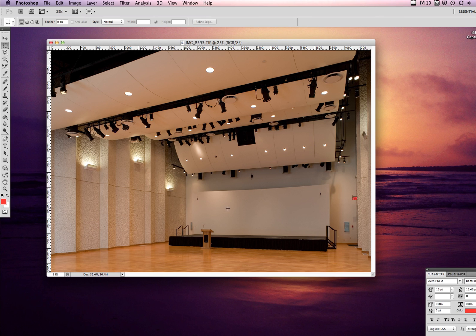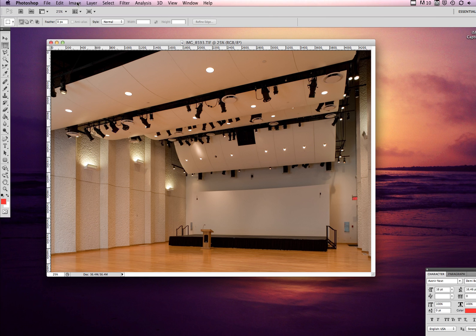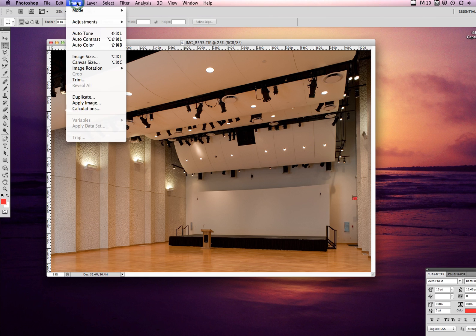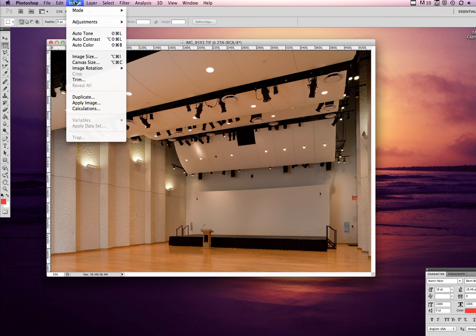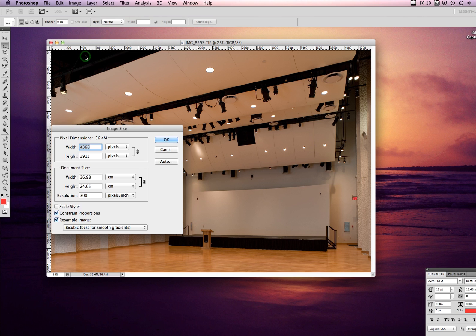This photo, for example, say we just need to put it on a website and you need something that's not massively huge and hopefully under a megabyte. I would do that by making sure you have your image selected, and then you go Image, Image Size.